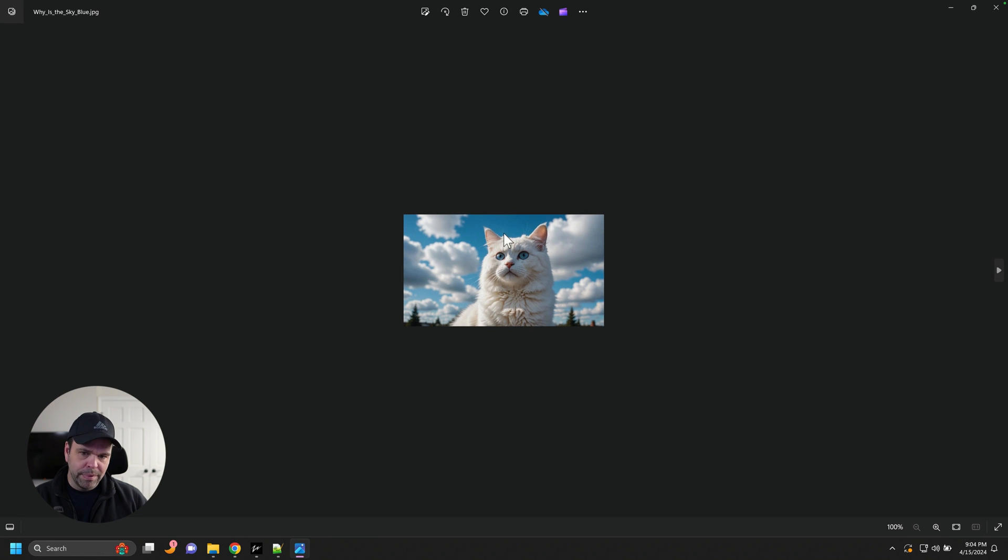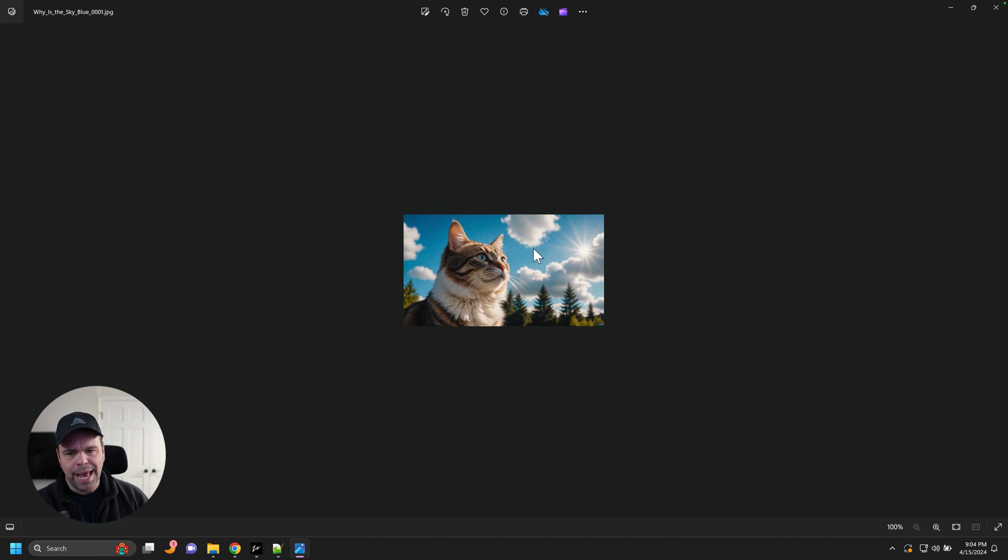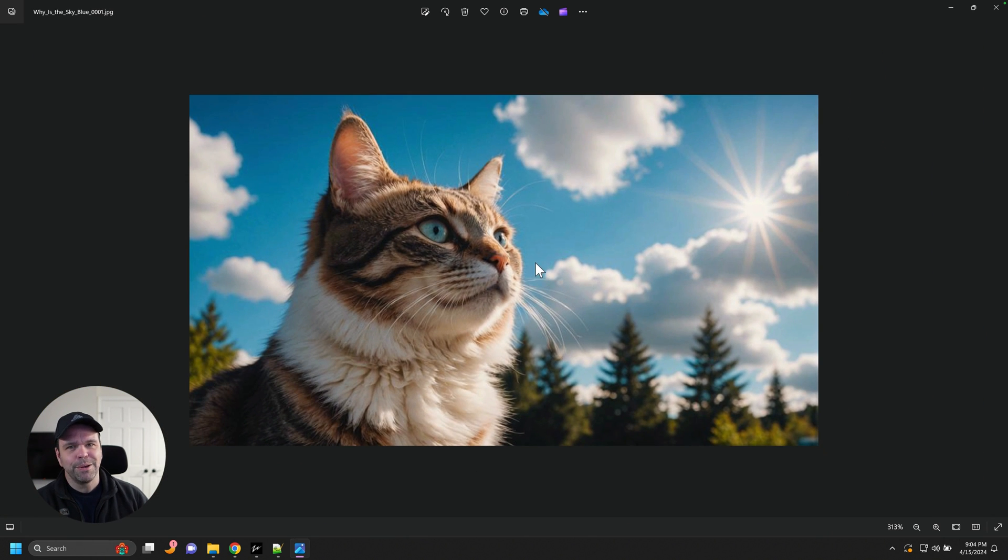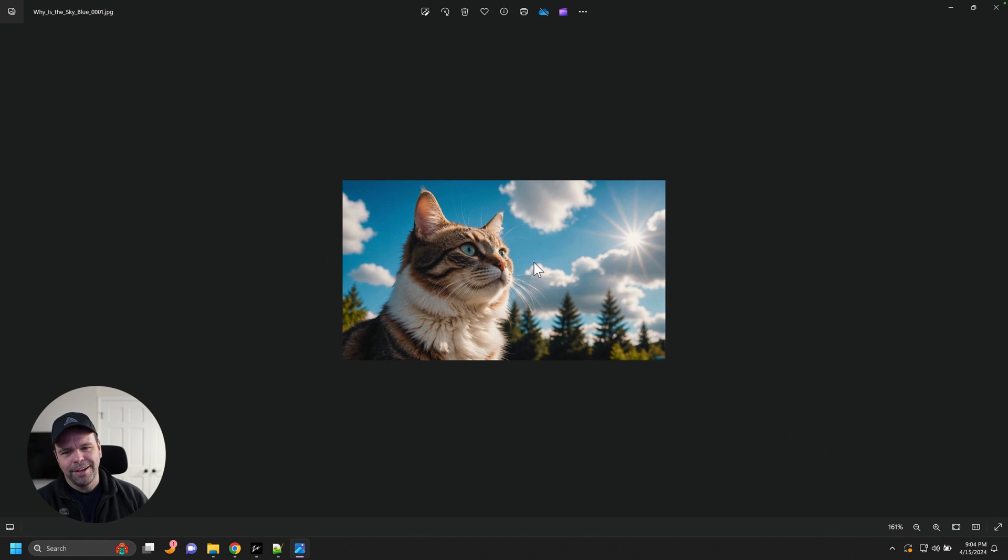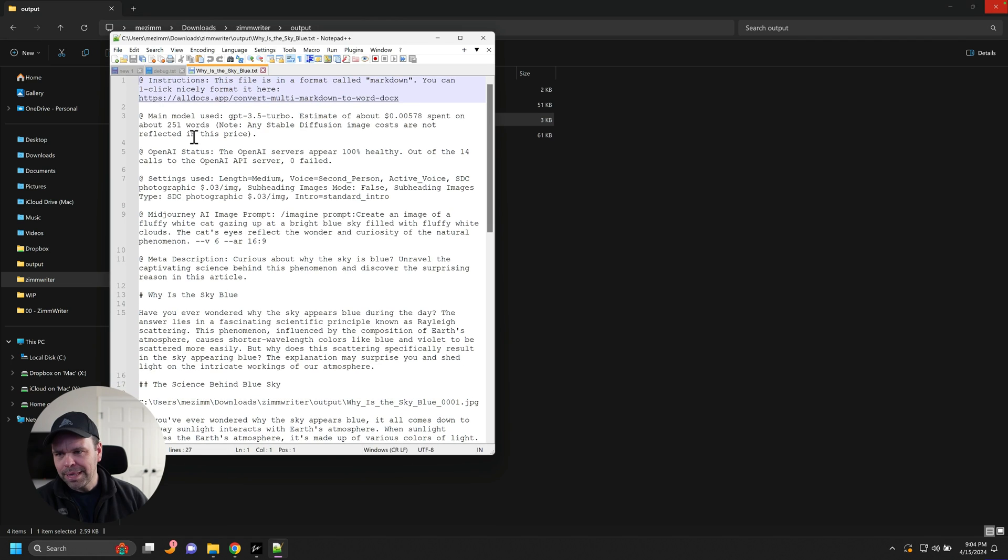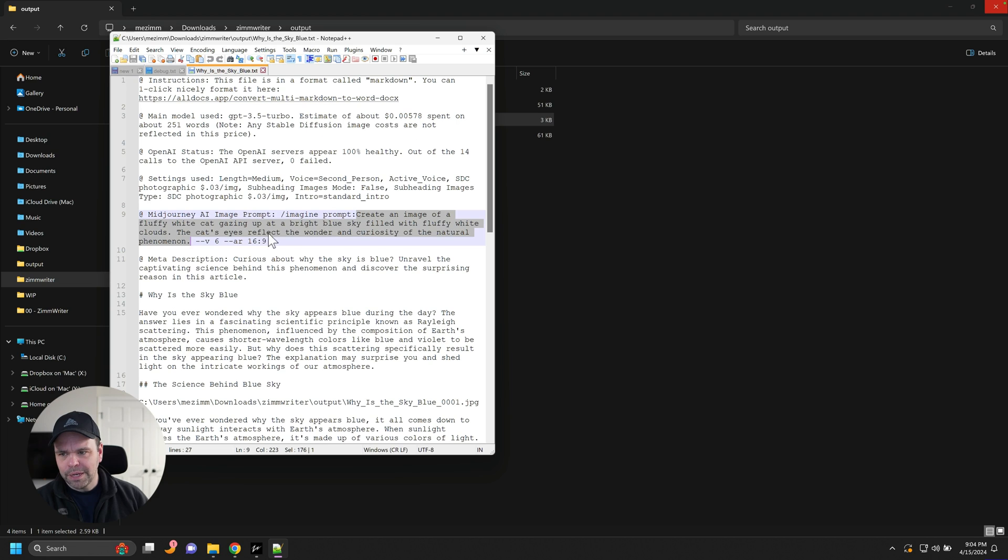So now we have the blue sky. All right. Why is it sky blue? What with a cat? Obviously it makes no sense unless I guess people like cats, maybe they'll visit your site more, but that's how we can inject. And so here's the prompt, but that's how we can inject what we want into the prompt. Here's an image of a fluffy white cat gazing up at a bright blue sky filled with fluffy white clouds.